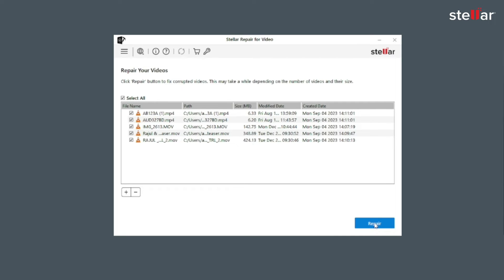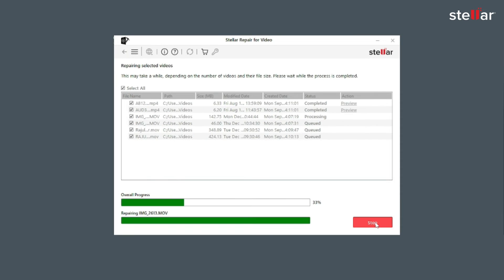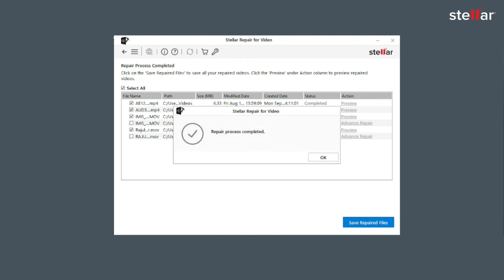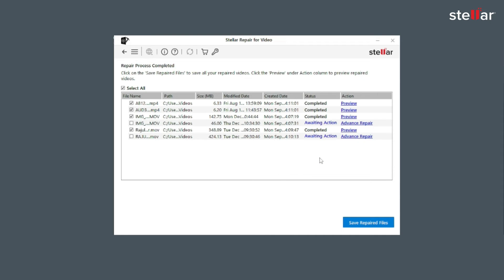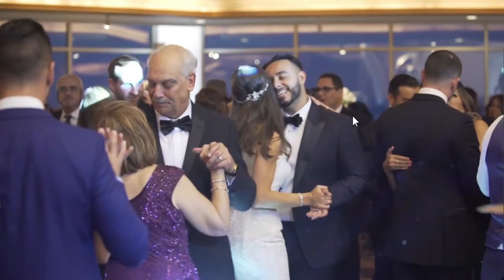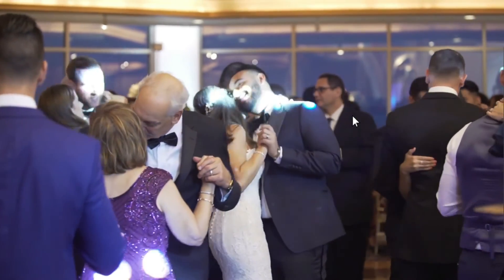Now click on the option Repair and let the software do all the fixing while you sip your mug of coffee. Once repairing process is complete, the software shows a list of video files with their status. The files with status Completed are repaired and you can watch the preview of those files.